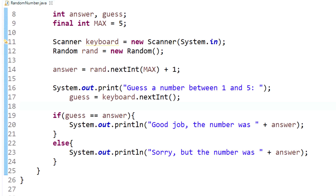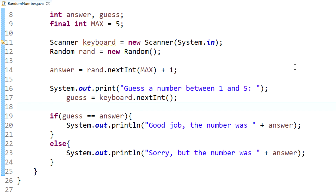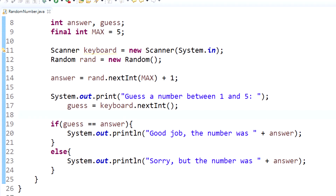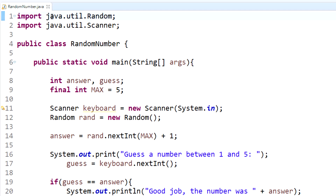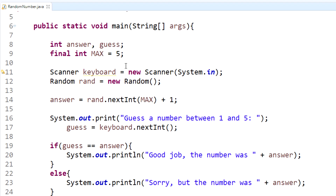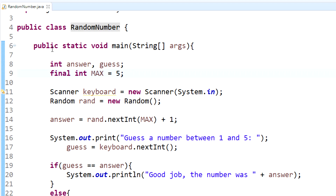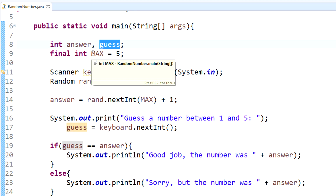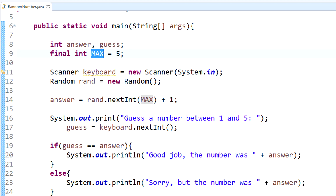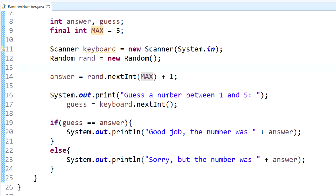Let me run through it quickly one more time. To use the Random class you need to import java.util.Random. We have our class RandomNumber with a main method. Inside the main method we have integer variables answer and guess, and a final integer constant MAX set to five since we're guessing between one and five — that variable won't change. We have our Scanner object named keyboard and our Random object named rand. You must create the objects within those classes to use them.